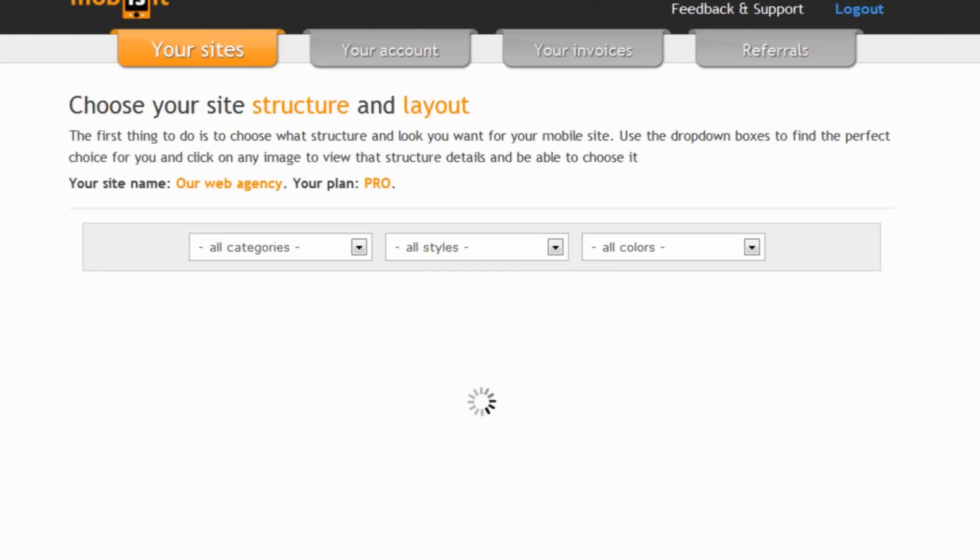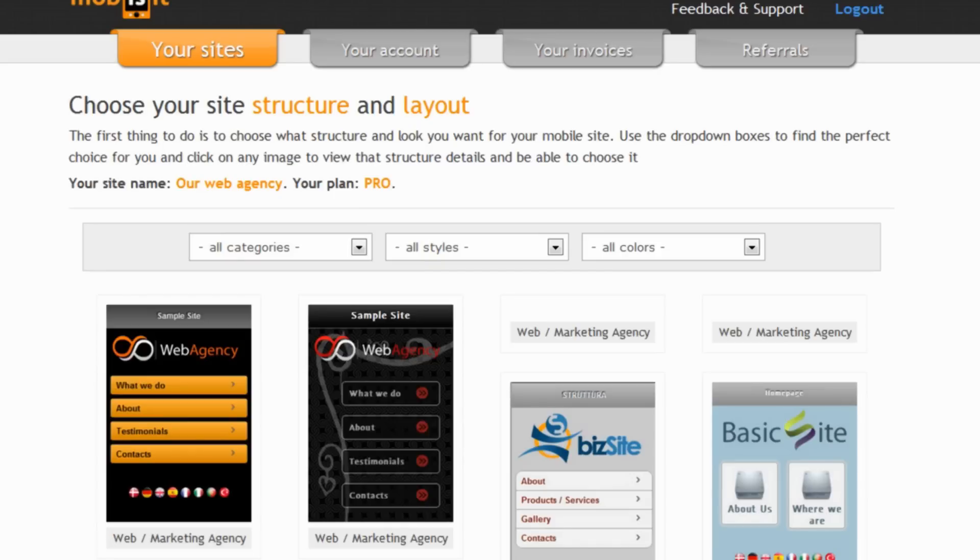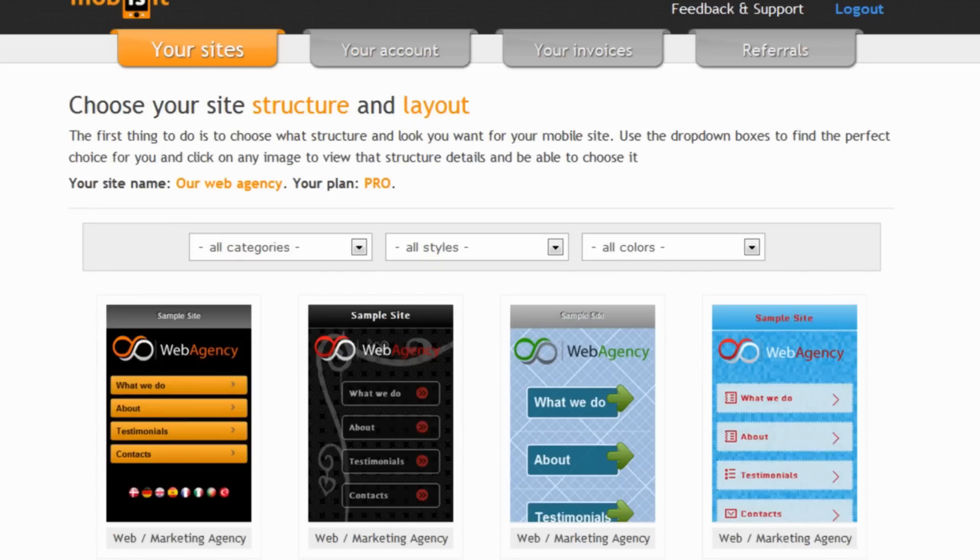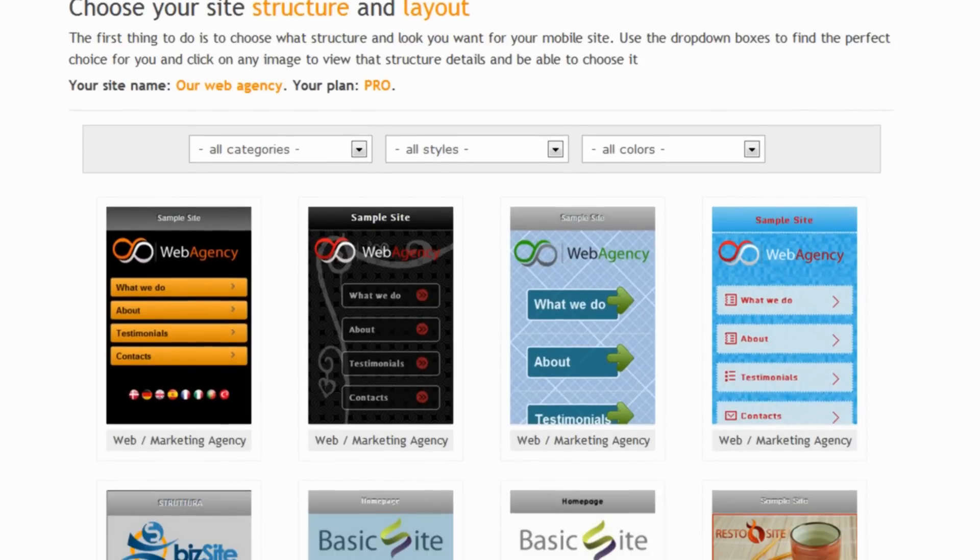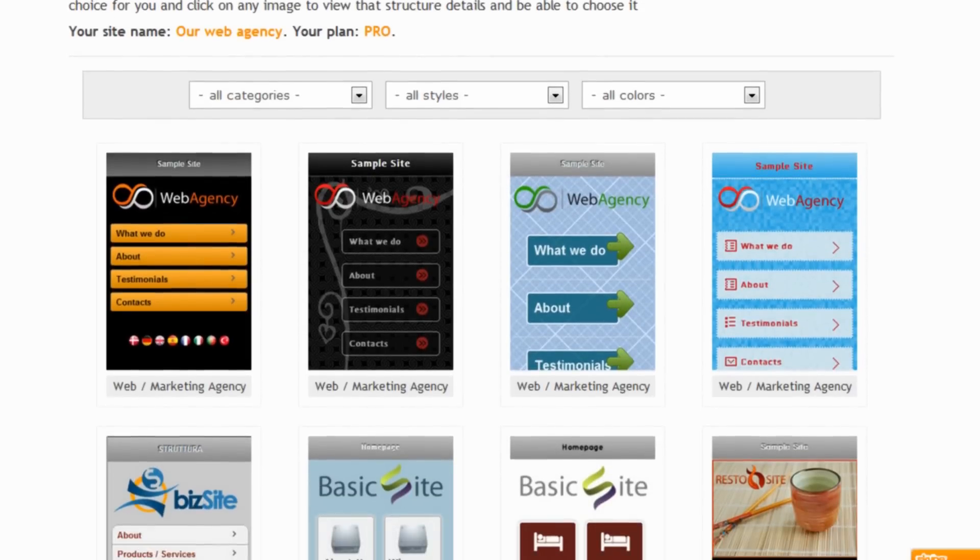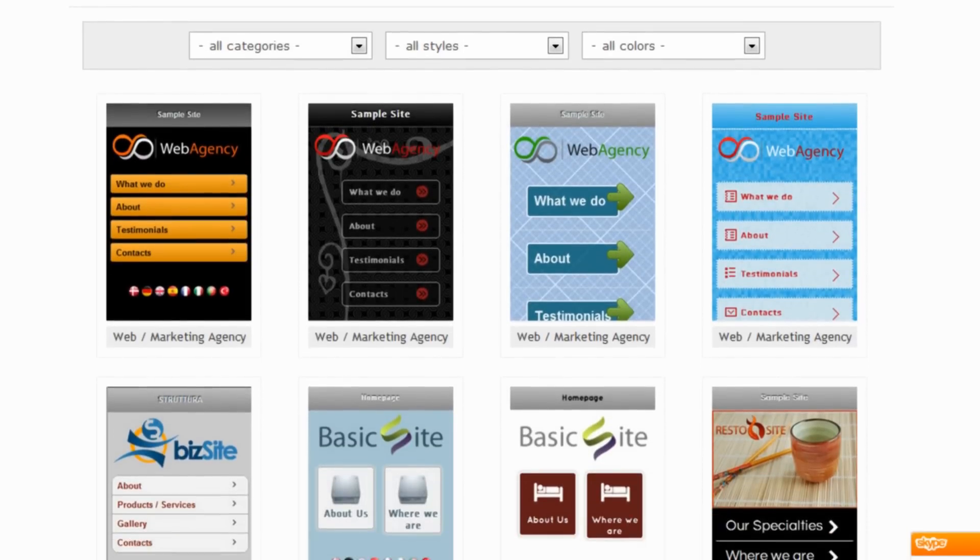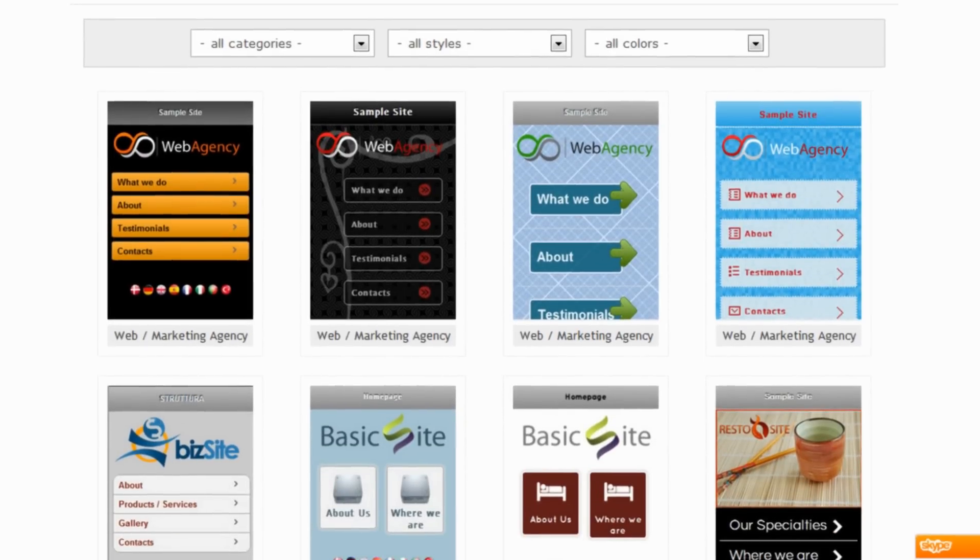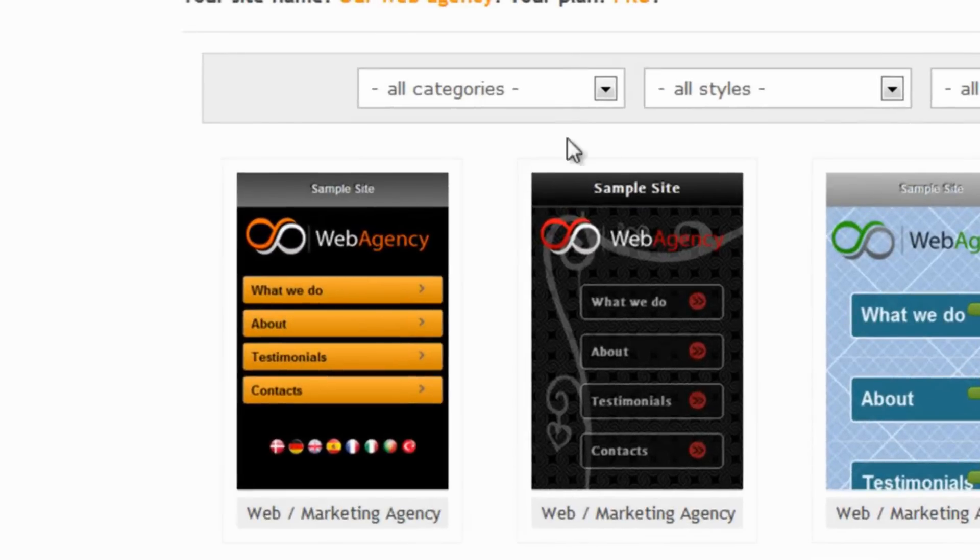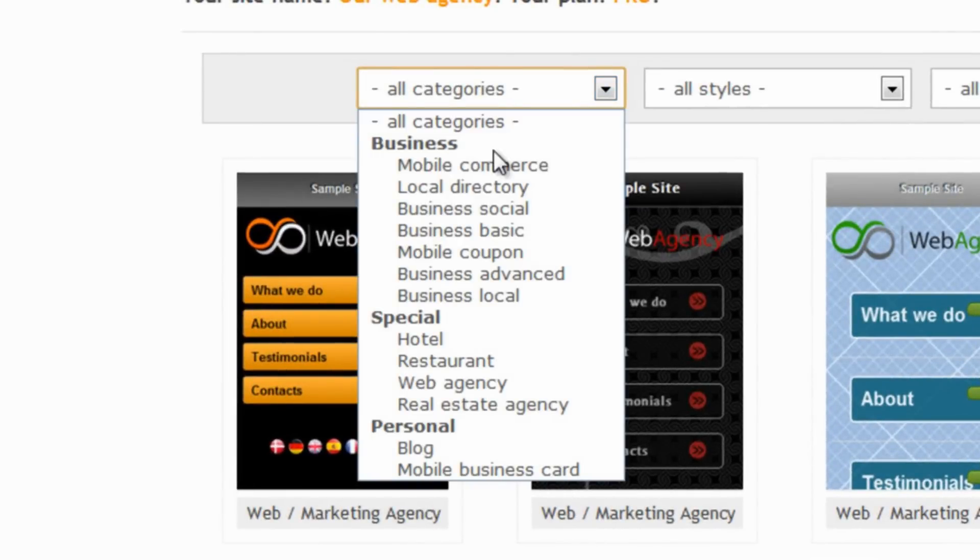Now what we find here is a list of ready-made structures and mobile websites to choose from. We can scroll down to see more of them and then we can choose a different category.